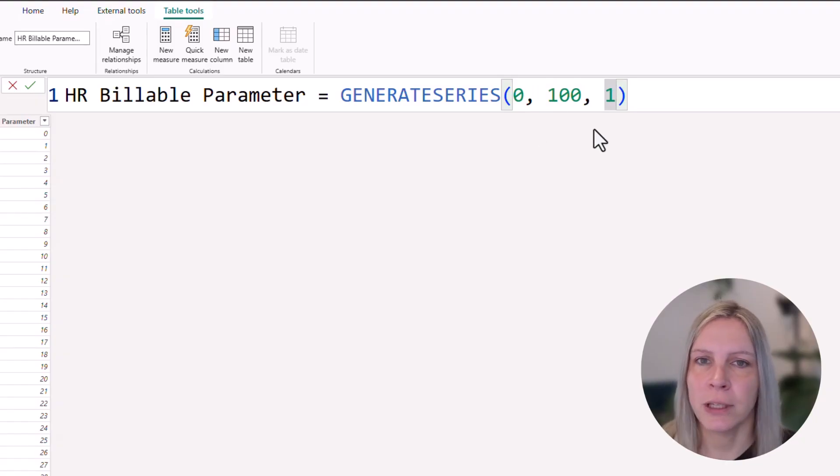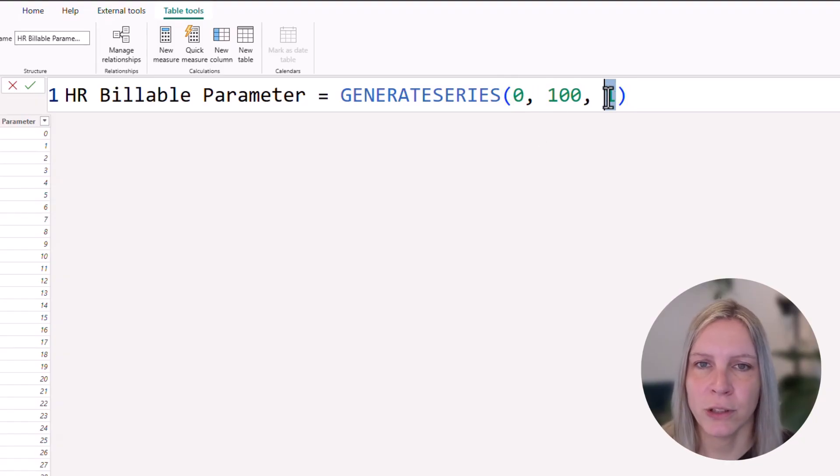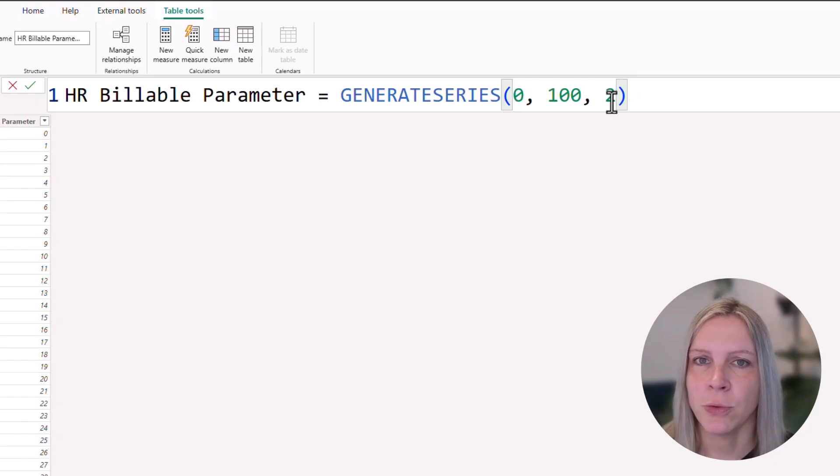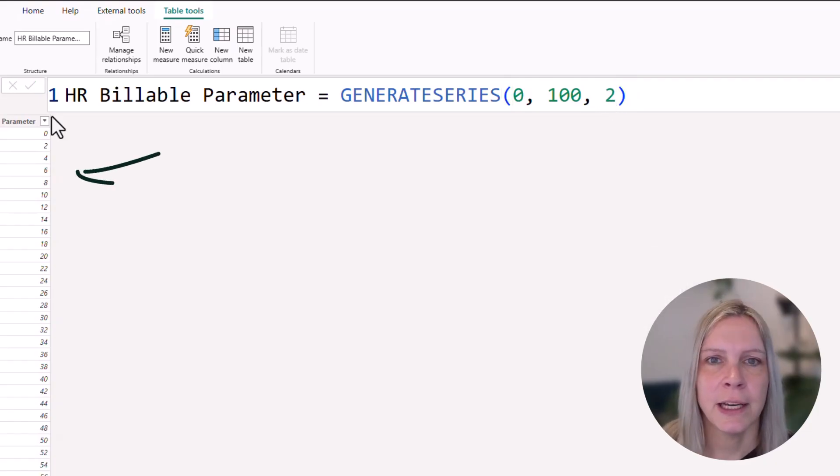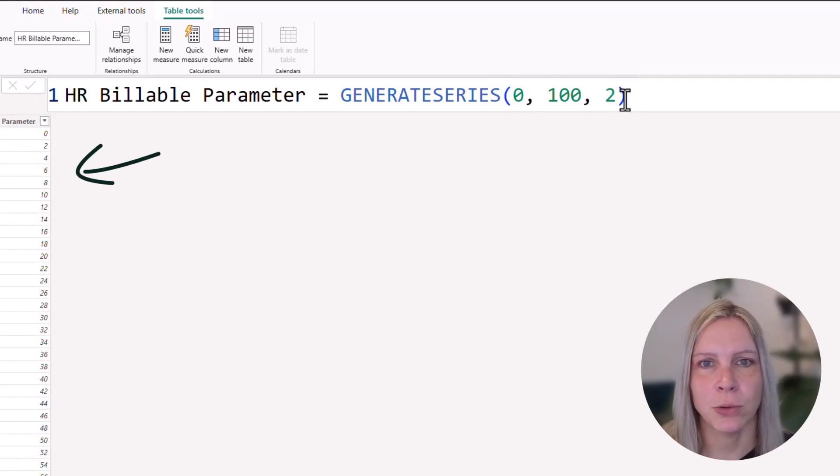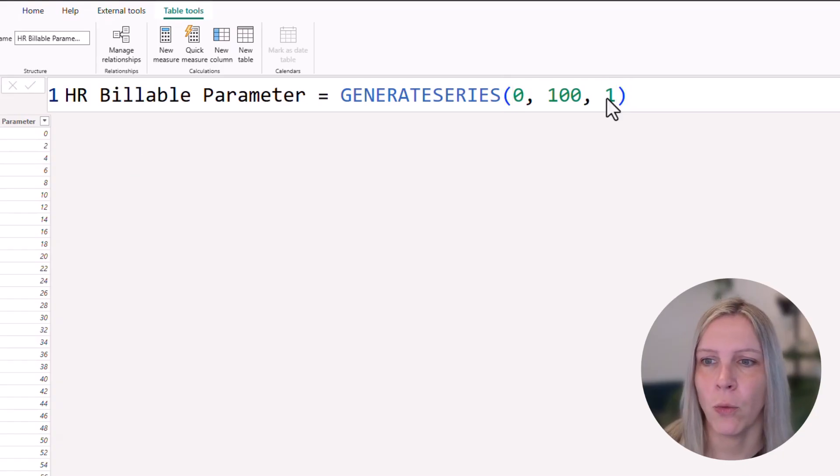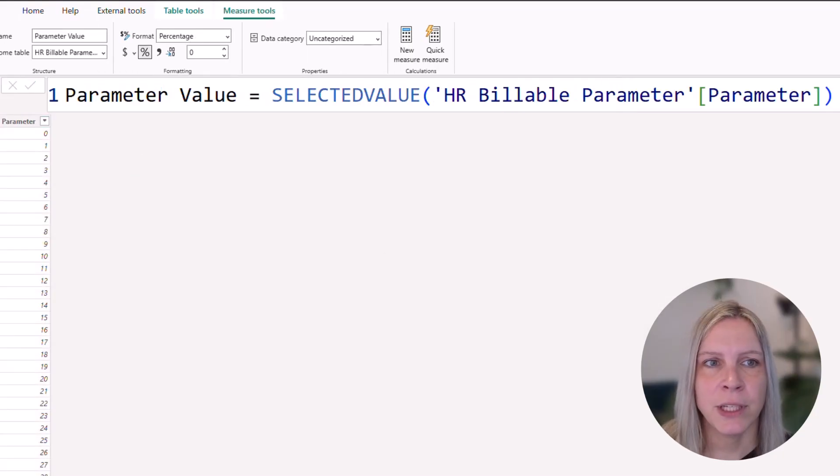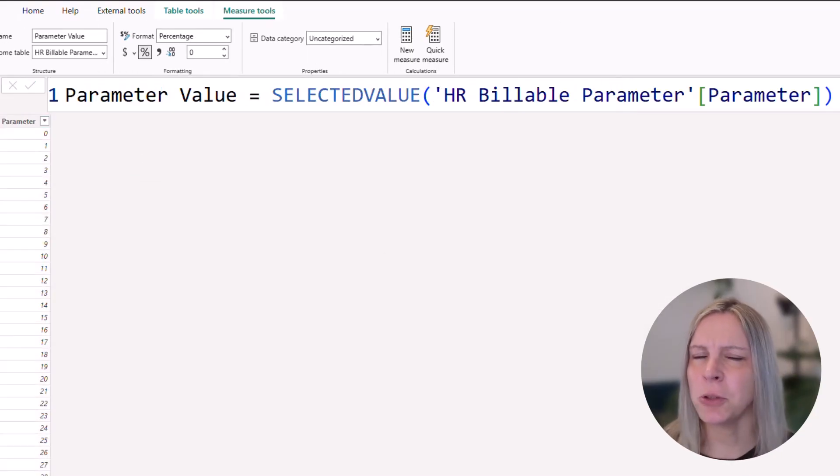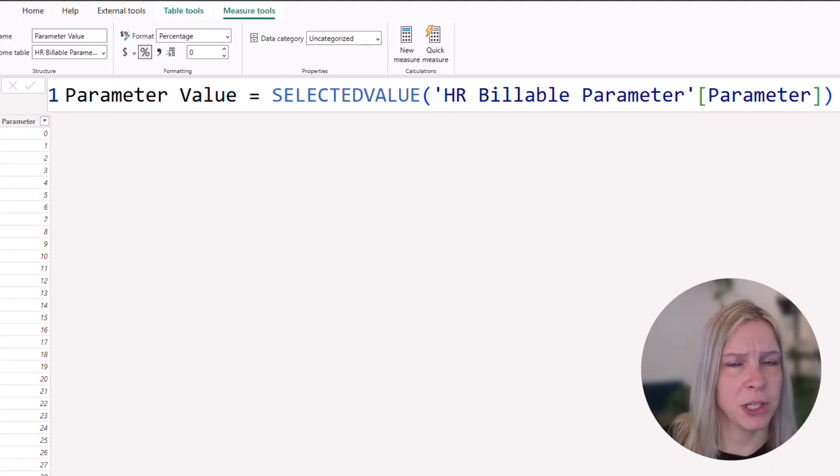So if you clicked something wrong and you want this to be 2, so steps of 2, you could still click on that here. And you see automatically this also changes. Put it back on 1. And we see the parameter value. That's what you're going to use in all your DAX measures.